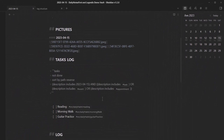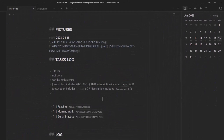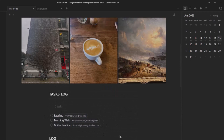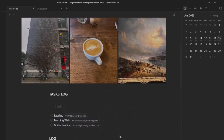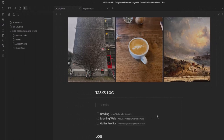Daily habits are something I'm still playing around with. If you want to build daily habits, go to your template and add recurring tasks like reading, morning walk, or guitar practice. You can then create a page that pulls in queries related to a specific habit. I'm still figuring out the best structure for this — if you have a good approach, let me know.